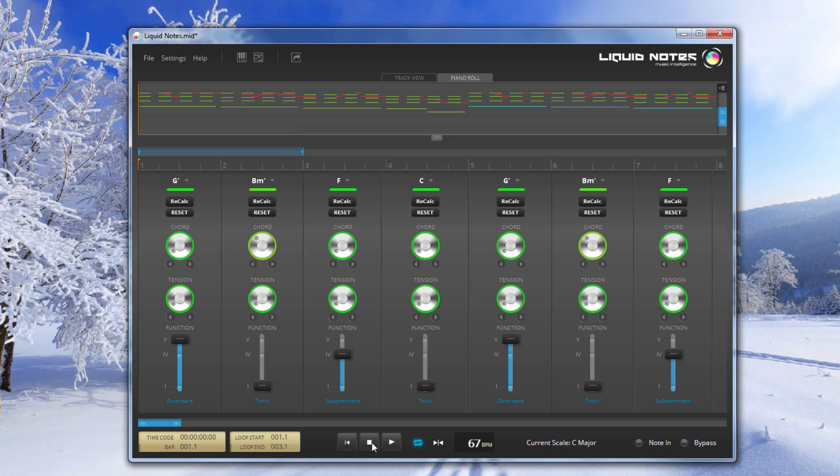So as you can see we completely transformed the first two chords in a matter of seconds. Just as a reminder let me reset both chords and play it as it was. Very nice. Of course it helps if you know a little bit about music theory but you really don't need to. So you can use this program without any music theory knowledge and get some interesting results.